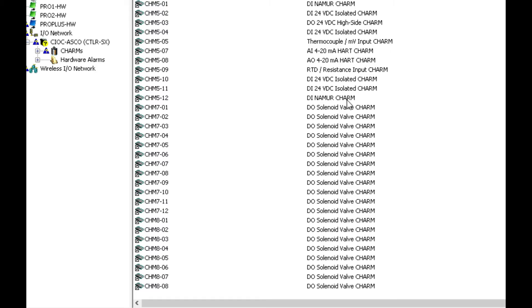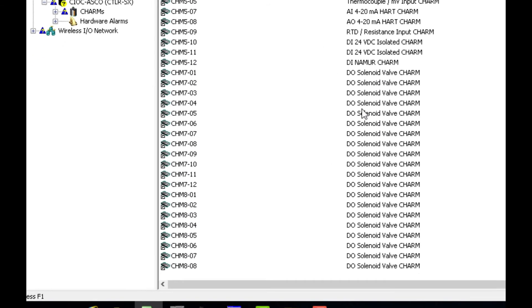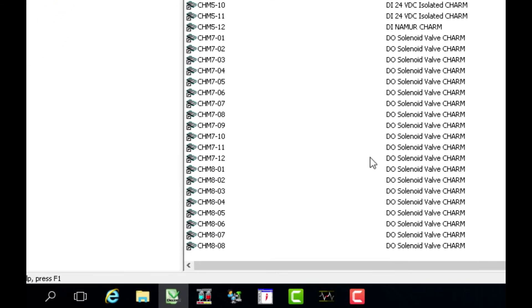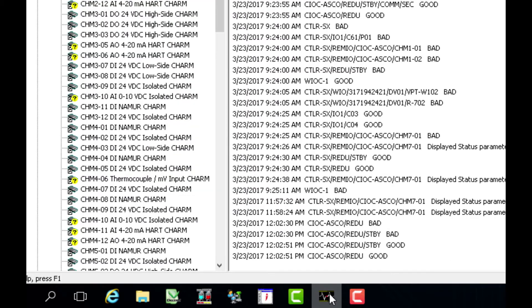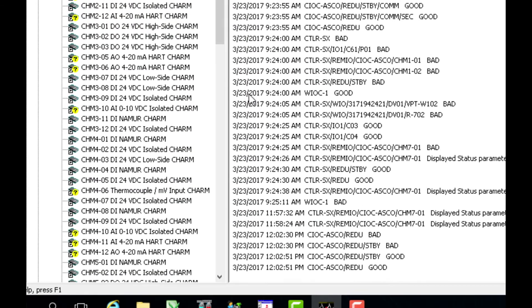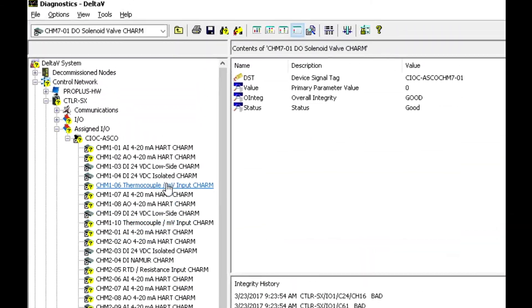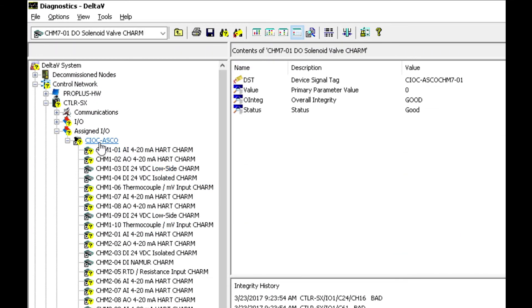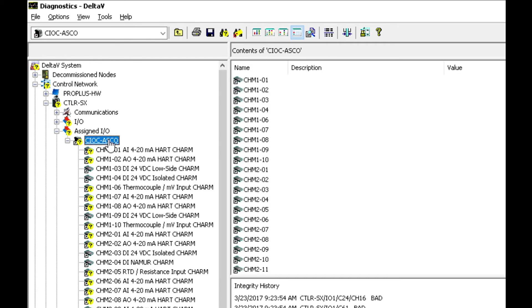Next I want to go over to our Delta V diagnostics application and we have a similar view here. We're actually looking at the charm I.O. card that has the ASCO node connected to it.